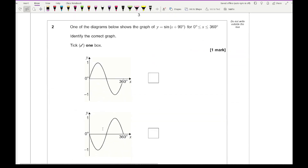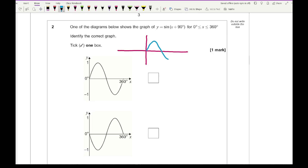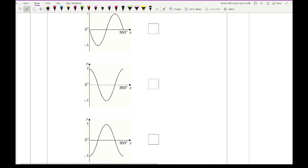Moving on to question 2, it says one of the diagrams below shows the graph of Y equals sine X plus 90 for the region of 0 and 360 — identify the correct graph. First, draw the original graph, sine X, between 0 and 360. Then this graph transformation shows it's been shifted 90 degrees to the left, so the point at 90 moves accordingly, giving us our third option.